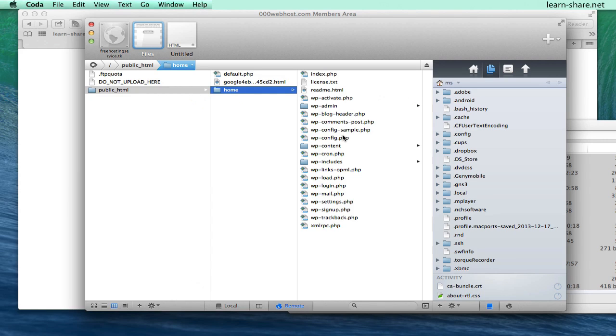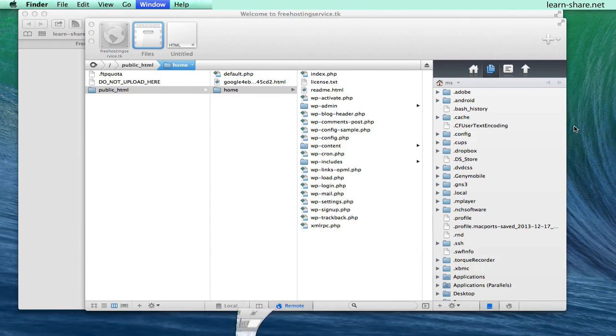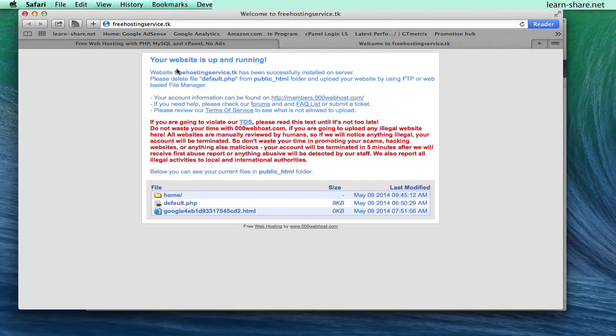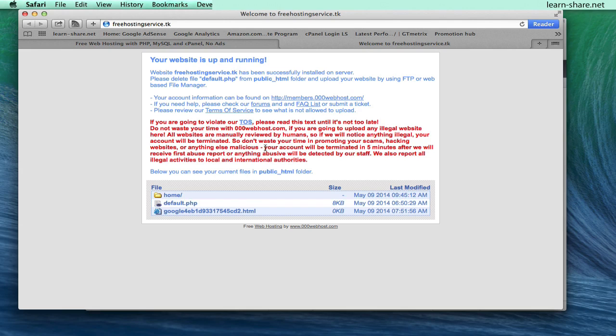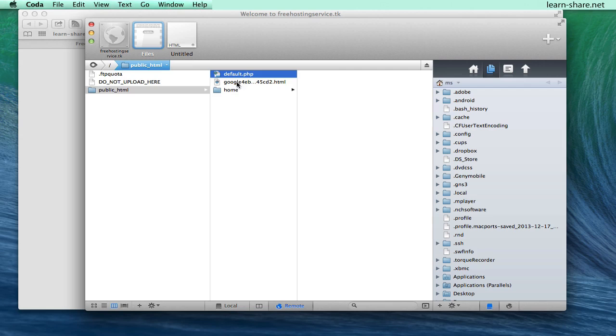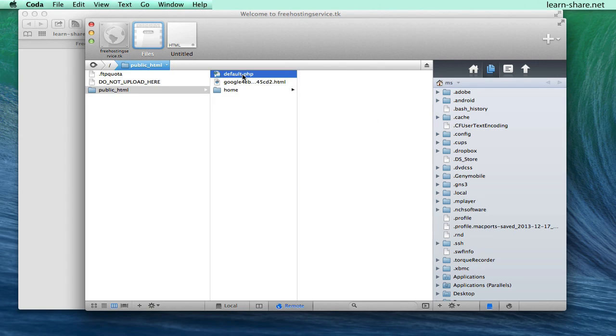Then with all files in place, you may have to delete some default.php file. If in any case you go to your website address and find a page like this one, all you have to do is return to your file manager and under public html folder, delete this default.php file.